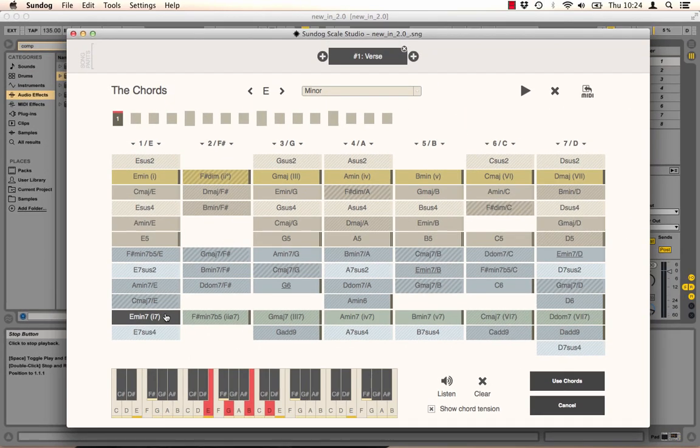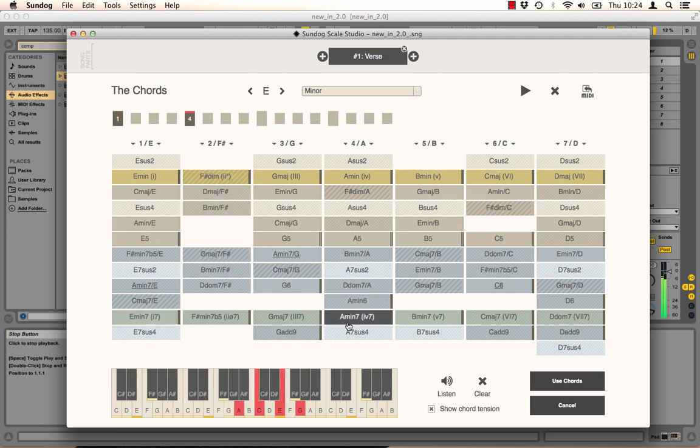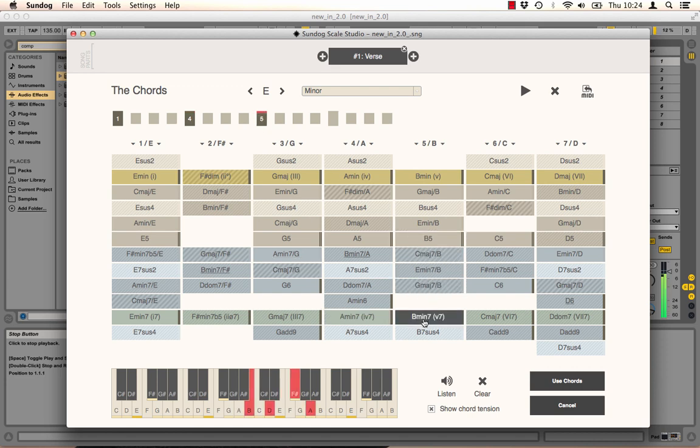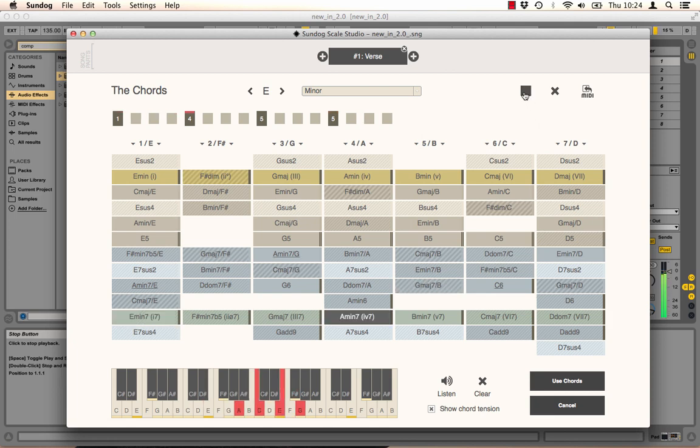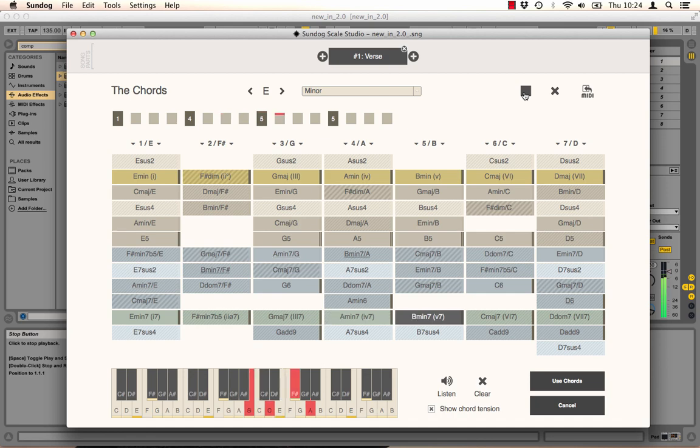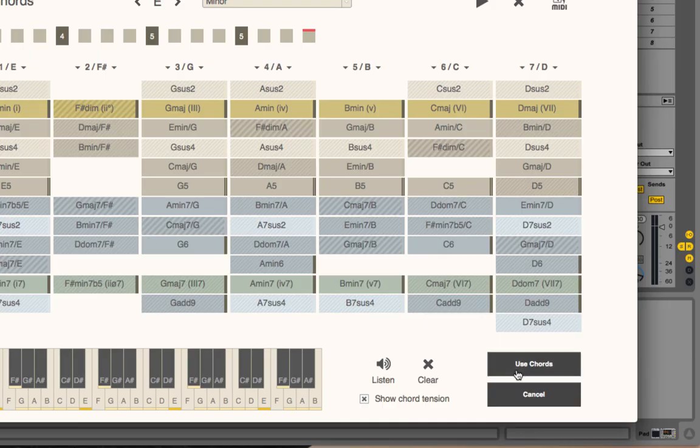This can be useful to control the tension of your chord progressions. For example, I want to create a chord progression which sounds very harmonic. But shortly before the end I want to give it a little twist. Let's give it a try. Sounds nice. Let's keep it.